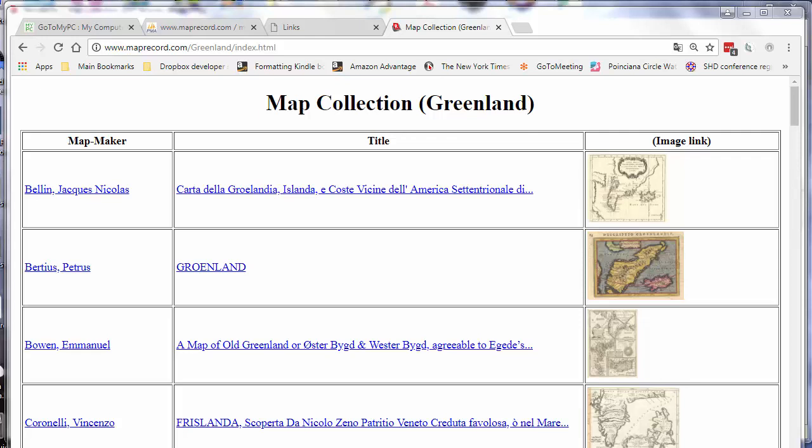I'm showing you a website that was generated using my map collection. I generated this from Recollector and transferred the generated files up to a web server and we're now looking at that website on the web server.